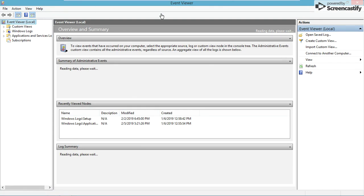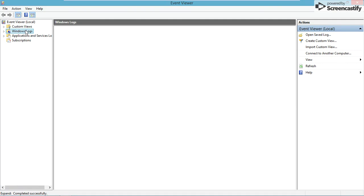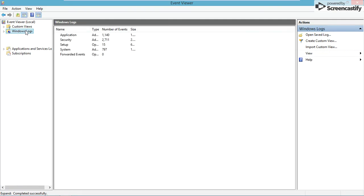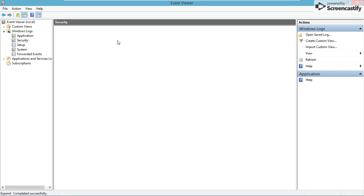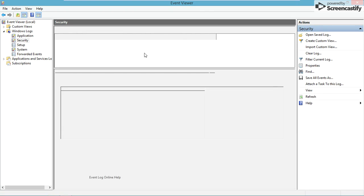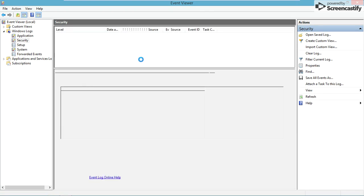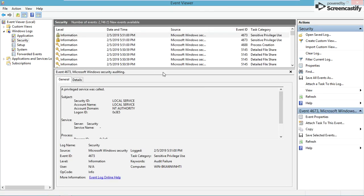If you go into Windows logs, it brings up a list of events. Let's go to setup and wait for it to load all of the audits.